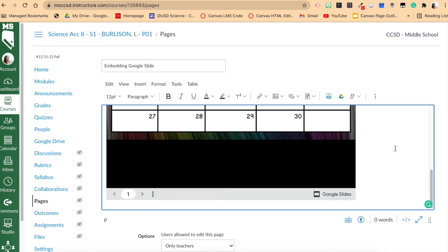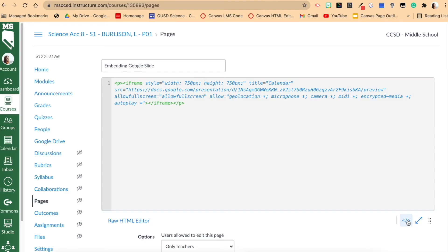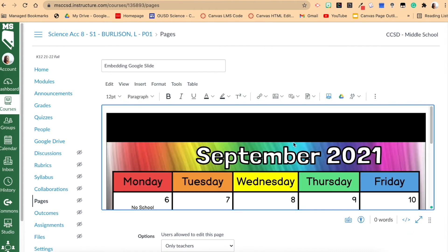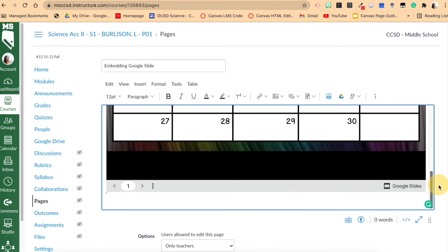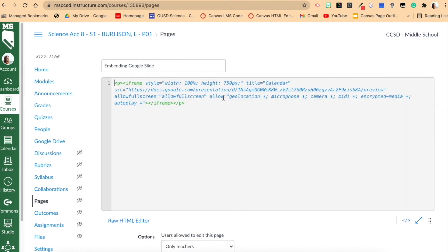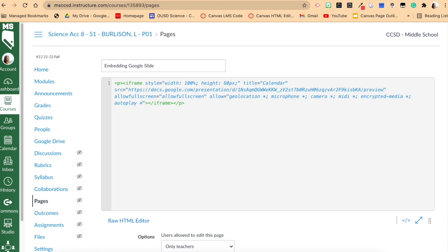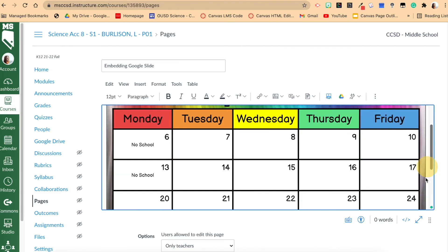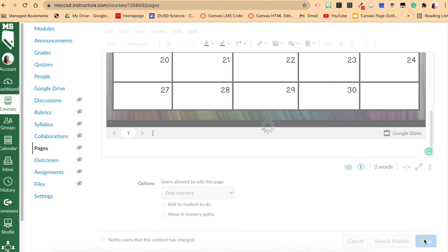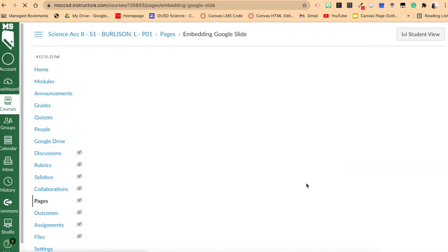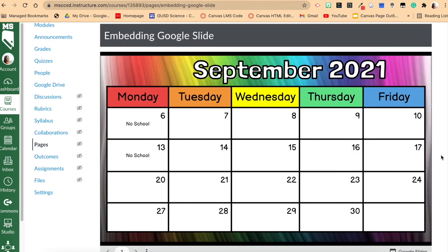Now you have your calendar embedded into the page. If you don't like the black spaces, you can go into the HTML editor down here and adjust the width. Setting the width to 100% makes it span all the way across the page and minimizes those black bars. Then you can adjust the height — I'll try 650, then 620 — and just play around with it until you're happy. Then scroll down, click save, and you have an embedded Google Slide right there, which is really nice for students within Canvas to have access to.